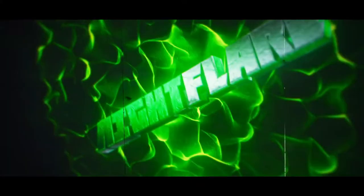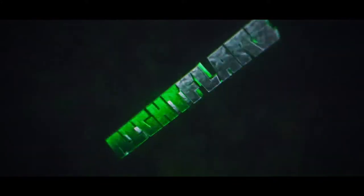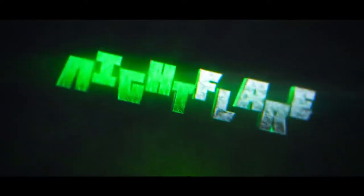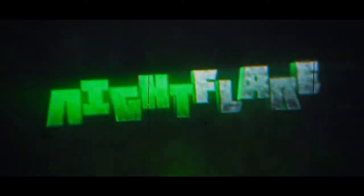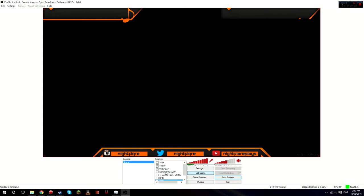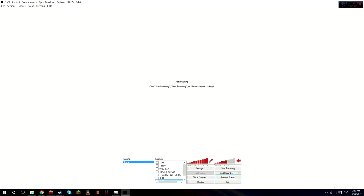Hey, what's going on guys? It is not here and welcome back to another video. In today's video, I'm going to be showing you how I stream.